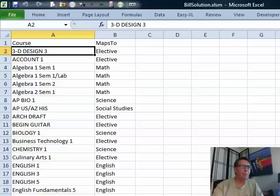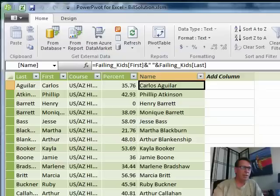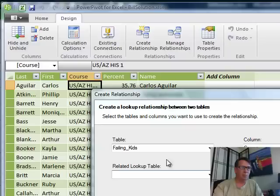Back to Excel. Here's my lookup table. I want to create, under Power Pivot, pivot a linked table from this. Click OK. There's my course. There's my Maps 2. And we're going to define a link from course here to course on the other sheet. This is one of the really powerful things about Power Pivot. From failing kids course to table 1 course. Click Create.